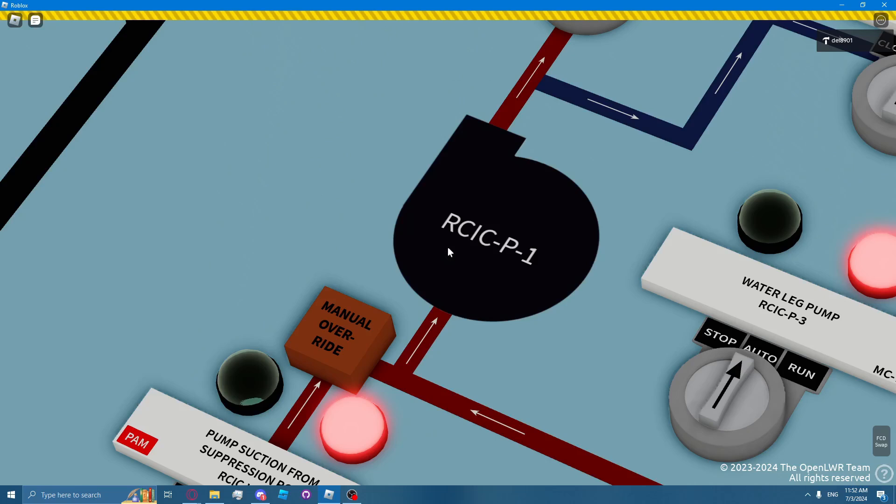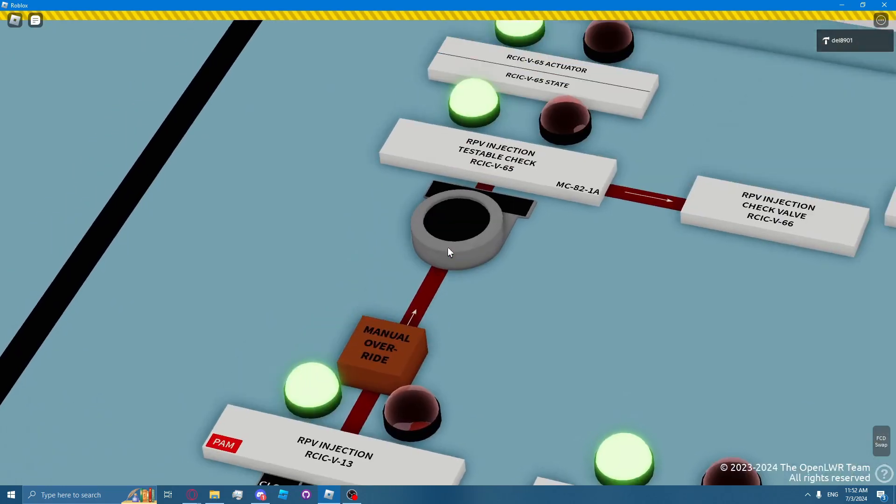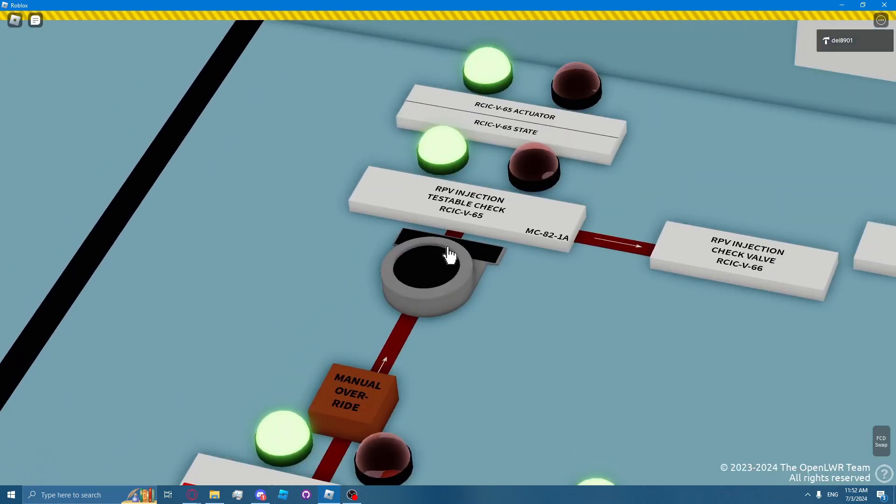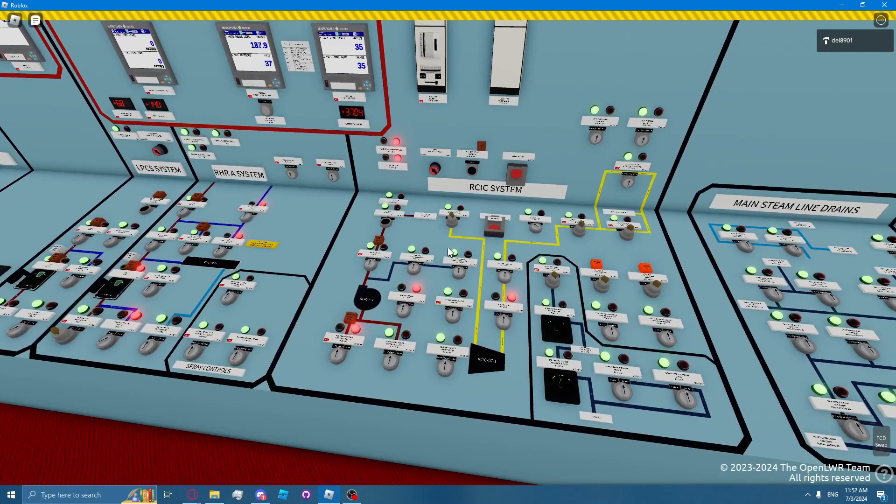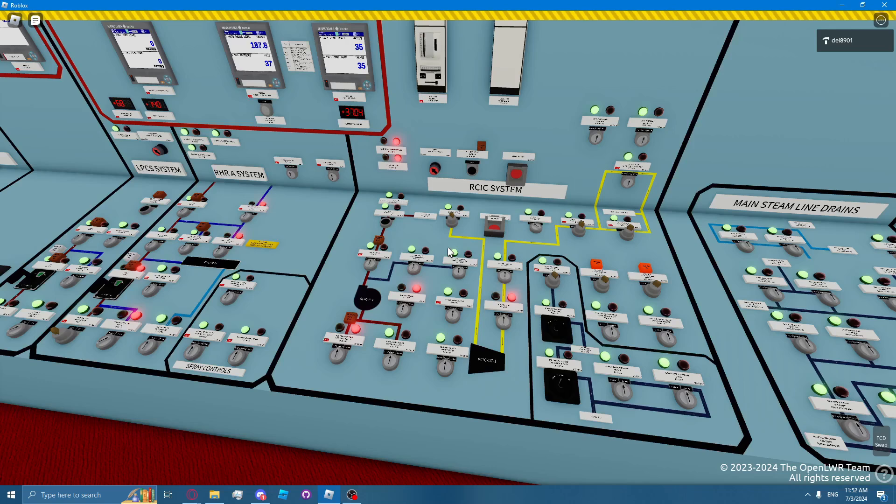The RICSI pump discharges through the system flow element, then the discharge valve, then the air-operated check valve. RICSI injects through the reactor through the RHR head spray line. This allows RICSI to condense the reactor head steam, which adds additional system flow rate and lowers reactor pressure.